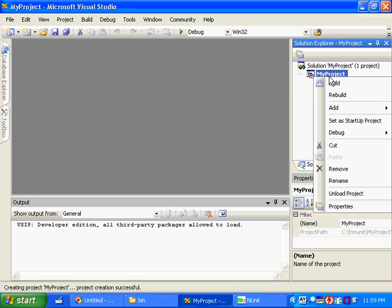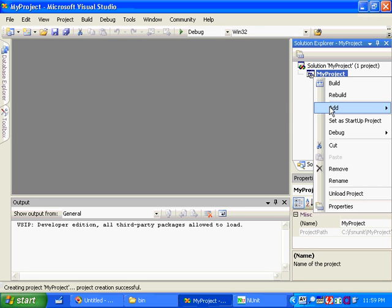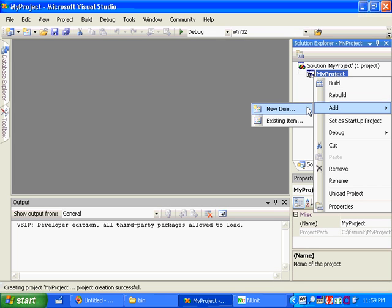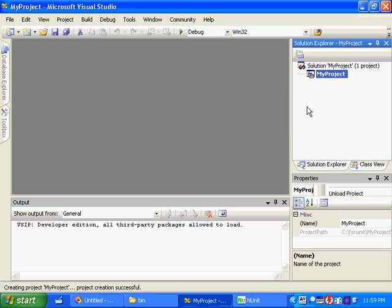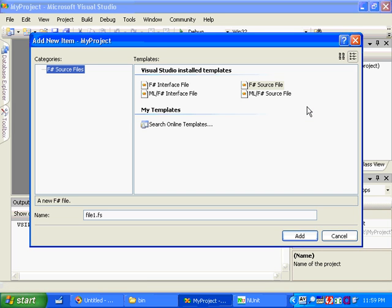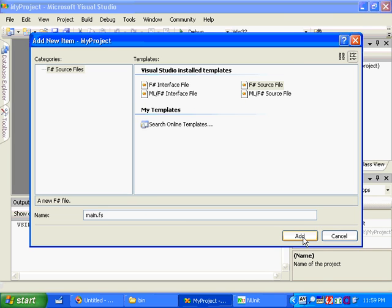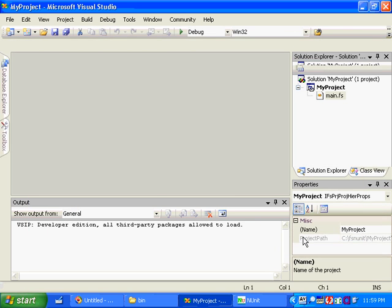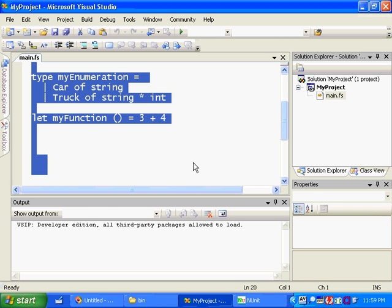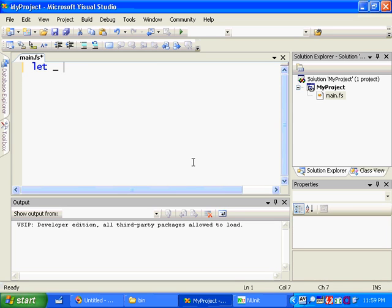We need to add a file to the solution. Just right-click on the project and say add new item. And by convention F# source files end in .fs. And this is just going to be a very short program, so I'm just going to call this main.fs. Now, F# has just dumped in some demonstration code for us there, but I'm just going to get rid of that. And let's just write hello world to get started to test out the compiler.